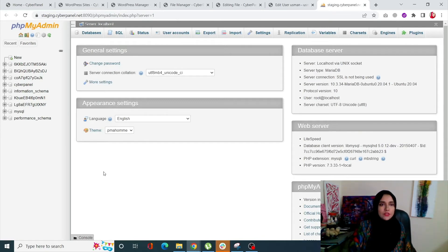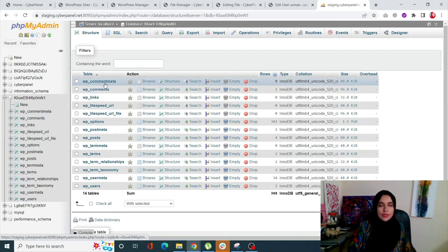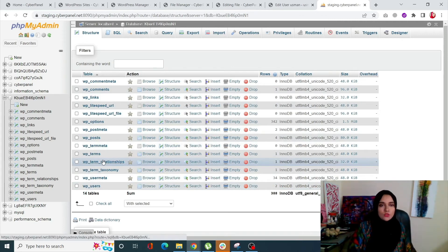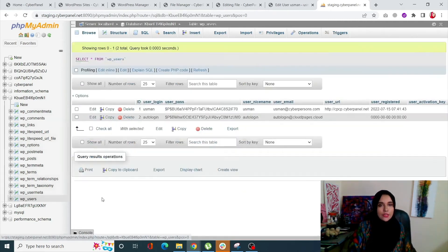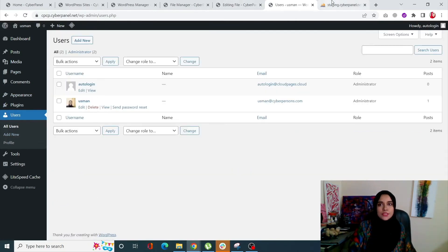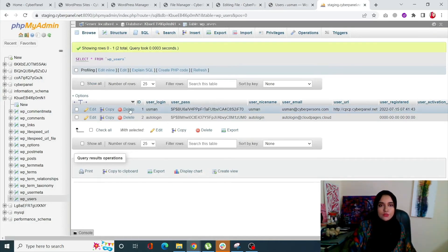Click on 'phpMyAdmin' - it will take you instantly to the phpMyAdmin of your server. On the left-hand side you will see all the databases present. Click on the database you want to change the password for. This shows all the tables in your database - WP comments, WP links, WP posts, WP terms, WP usermeta, and WP users. Click on 'WP users' - it's usually at the end of the list. You will see all the users of your WordPress site, matching what you saw in the All Users page.